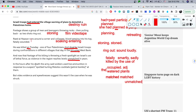'In the hours after his death, the army said soldiers used live ammunition in response to a suspect spotted hurling molotov cocktails — petrol bombs — at them.' 'Spotted' means seen in this sense. 'Hurling' — a synonym for 'hurling' can be 'tossing' or 'throwing.'